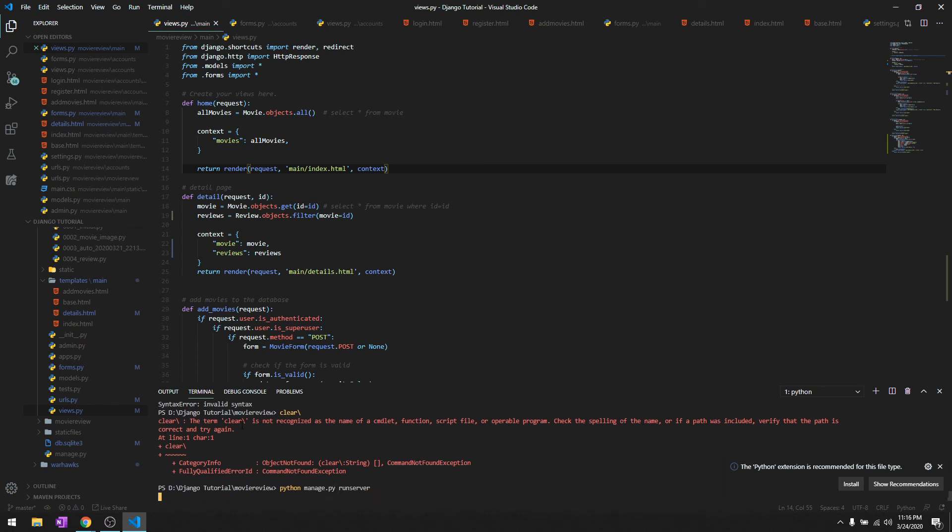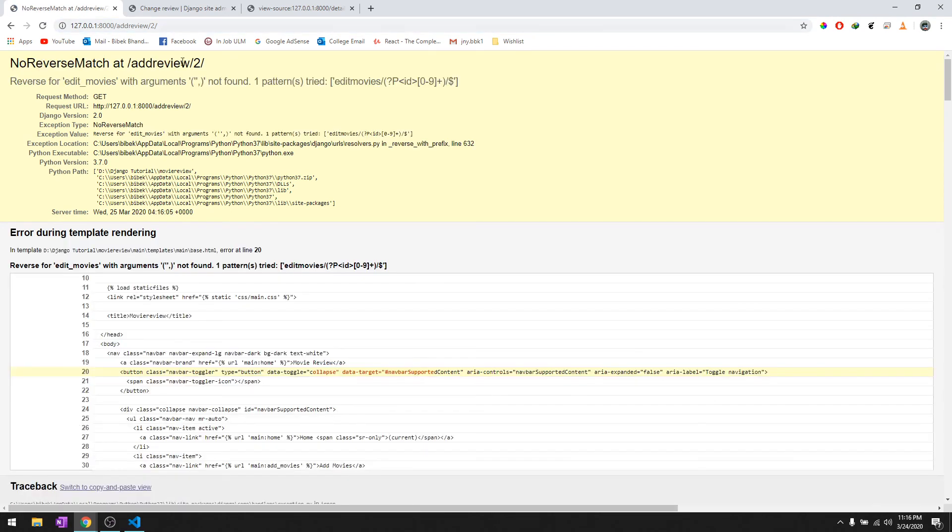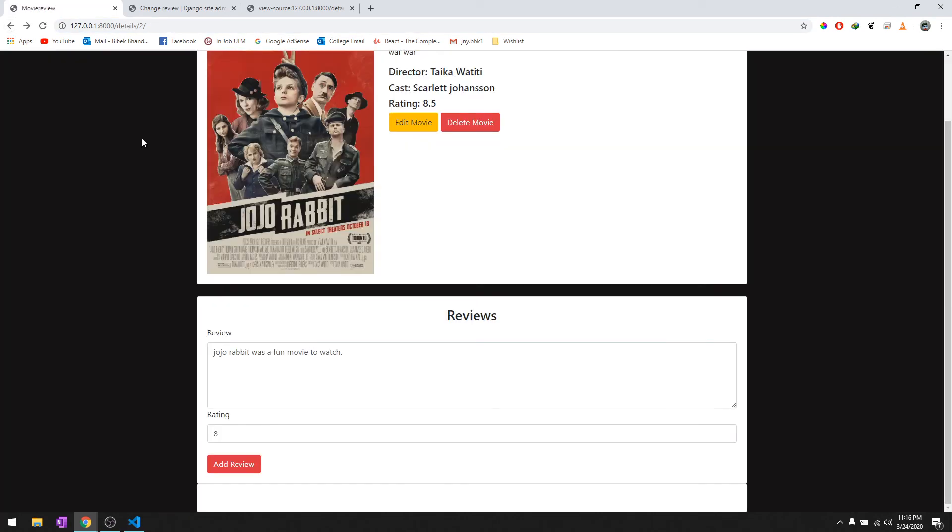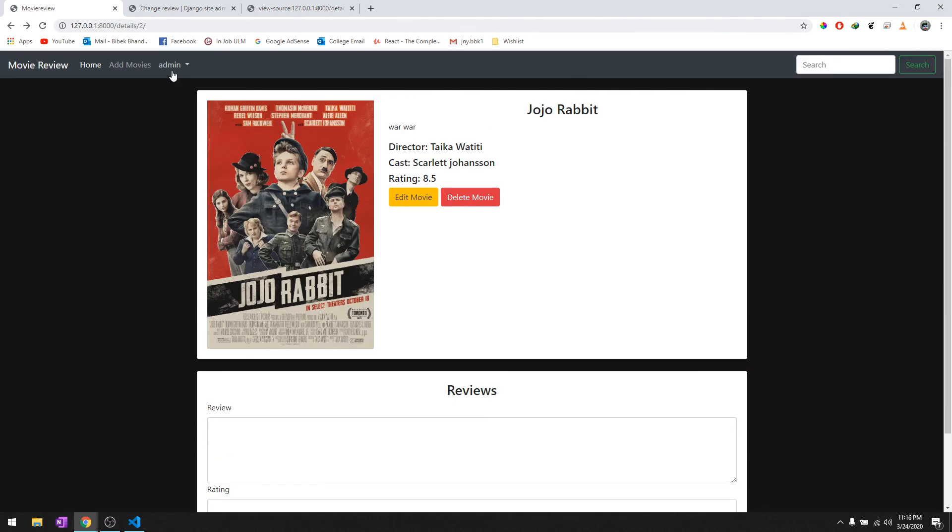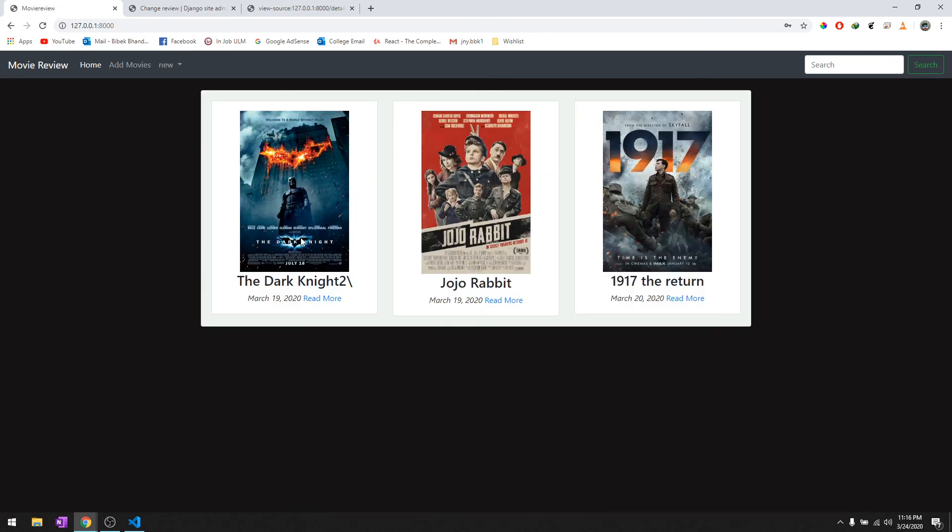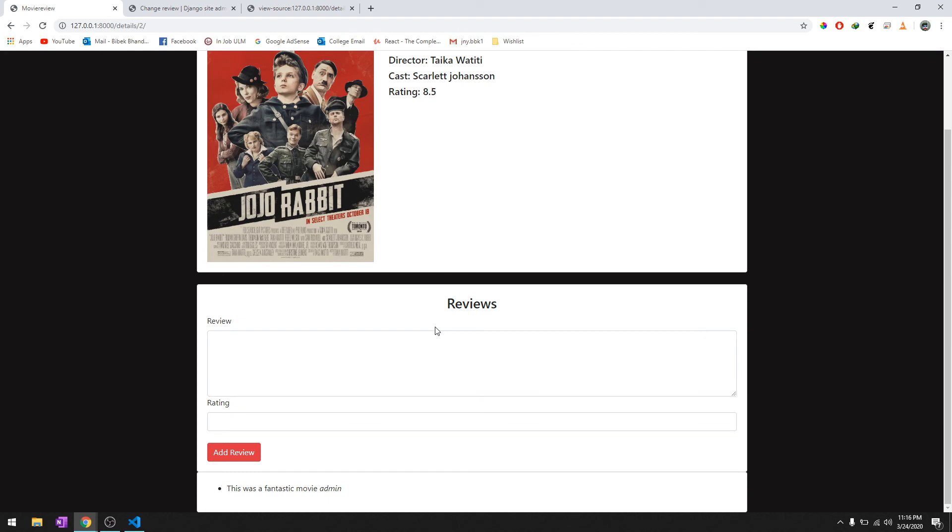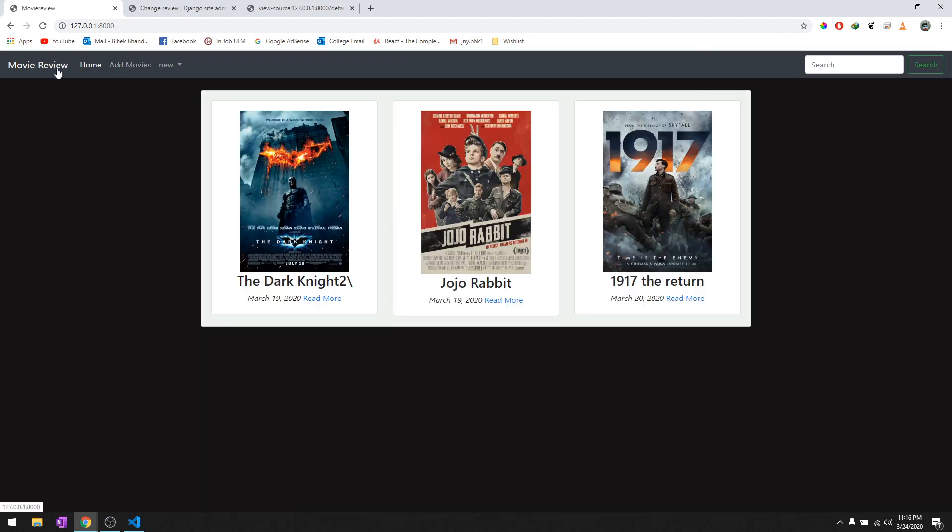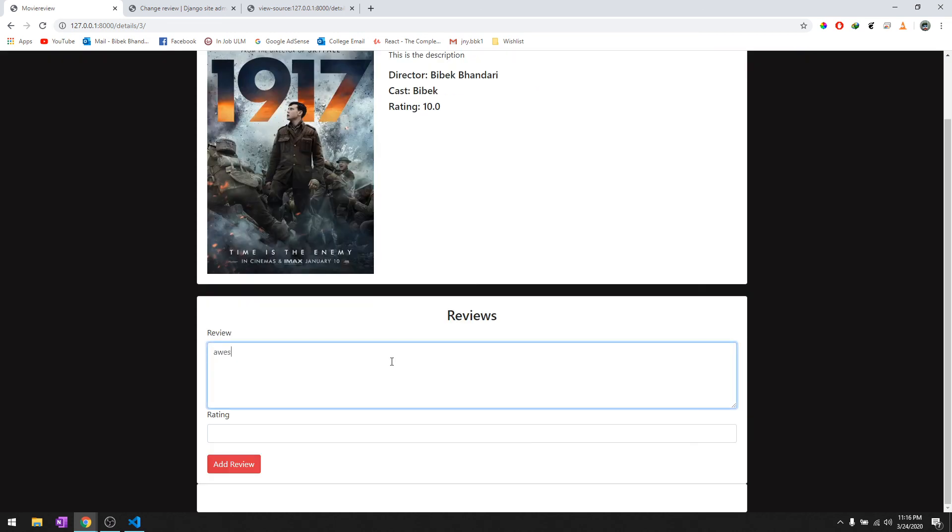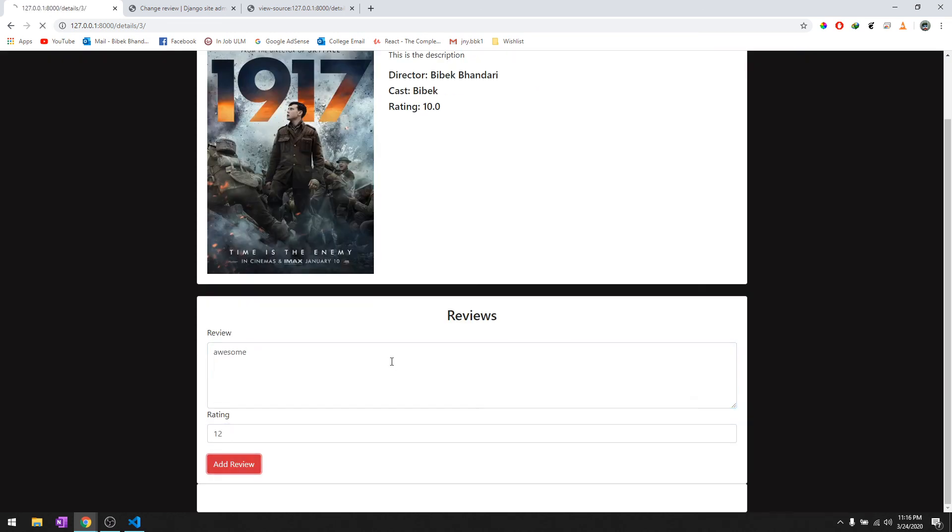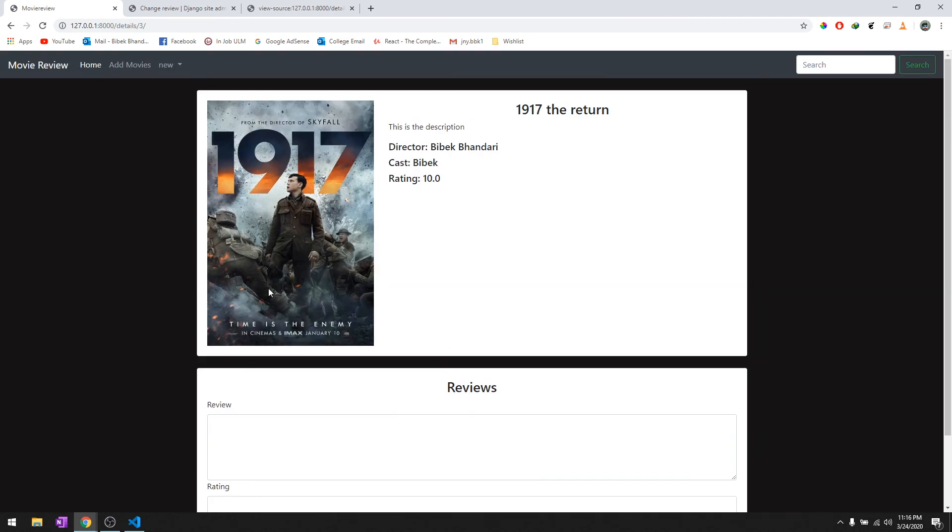Let's try to run the server and check. Let's reload it - it says 'This was a fantastic movie by admin.' Let's log out and log in as a new user, then try to add a review. 'Hey that was a great movie,' we'll give it a 9, then Add Review. There you go. We'll work on the design later. That's how it works. We're going to talk about the design in later videos, and we'll also talk about how to edit these comments and take the average of all the ratings. That was it for this video. If you have any questions, let me know in the comment section below. If not, thanks for watching.